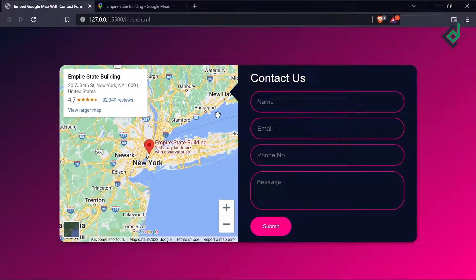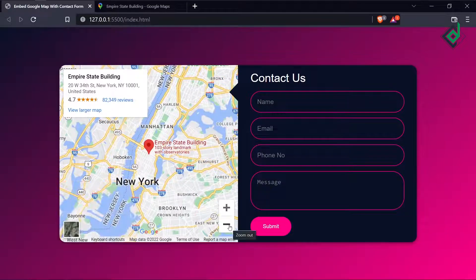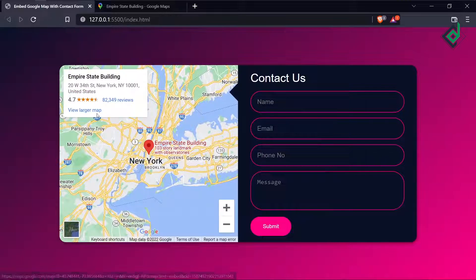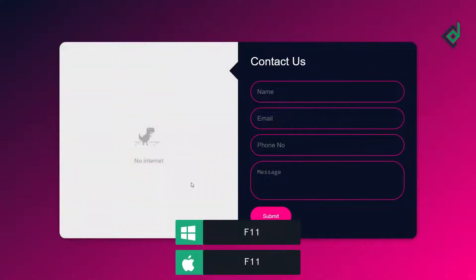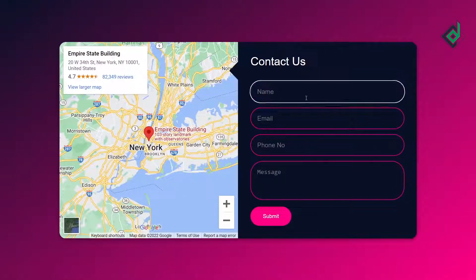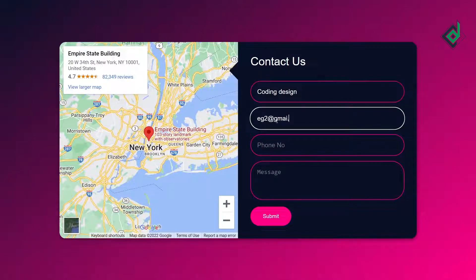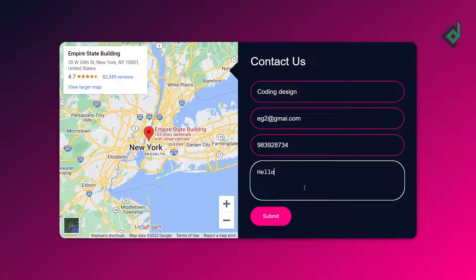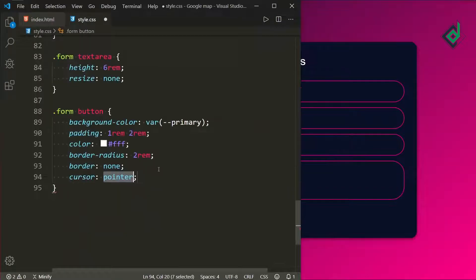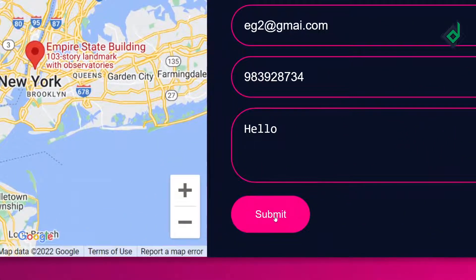Now if I save, in the browser it's looking really good. You can see plus and minus buttons — press plus to zoom in and minus to zoom out the map. You can also switch to dark theme, or press 'View larger map' to view it in full screen. Remember, if there is no internet connection you won't be able to see the Google Map. Now if you type in the form elements — name, email, phone number, message — and for the submit button let's give cursor pointer so when you hover over it you see the pointer icon.